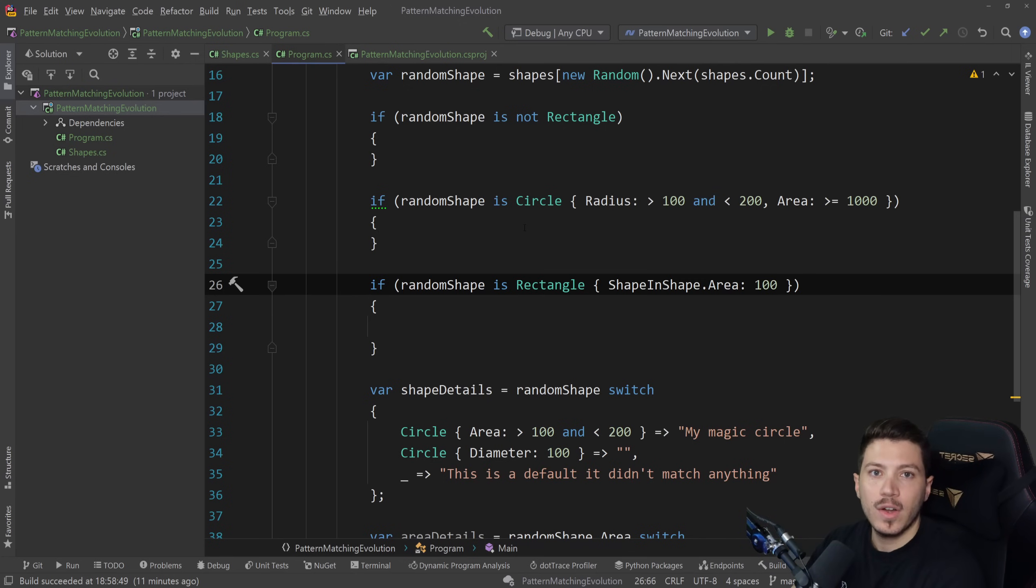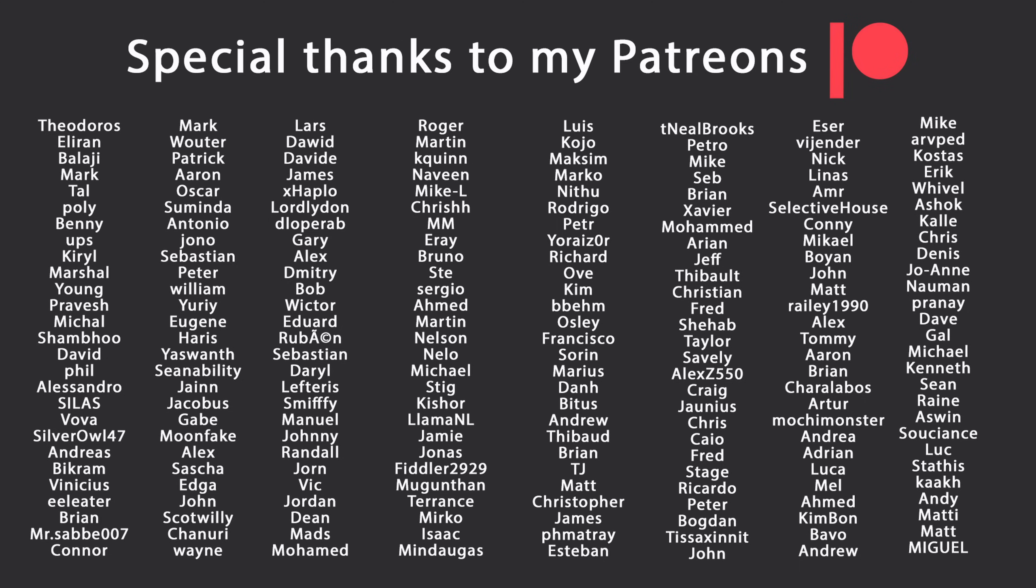That's all I had for you for this video. Thank you very much for watching. Special thanks to my Patreons for making these videos possible. If you want to support me as well, you can find the link in the description down below. Leave a like if you like this video, subscribe for more content like this, and ring the bell as well. And I'll see you in the next video. Keep coding.